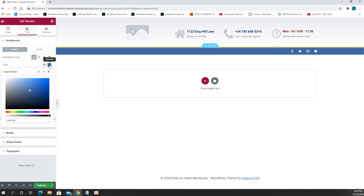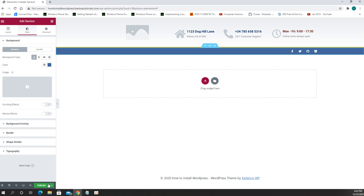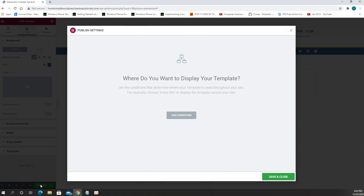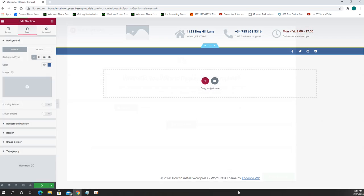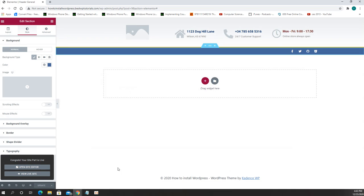After we have everything done we have to go publish, we need to add the condition where we want this to be changed, entire site, it's good and just hit save and close.